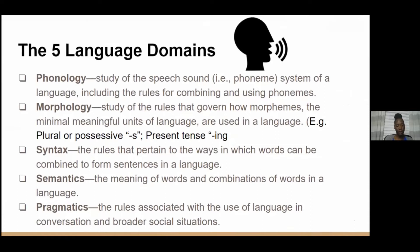Phonology is the study of speech sounds — the phoneme system of a language, including rules for combining and using phonemes. Morphology is the study of rules governing how morphemes are used — for example, adding an S to mean plural or possessive, or using ING for present tense. Syntax is grammar — the rules for how words can be combined to form sentences. Semantics refers to the meaning of words and combinations of words, which is usually about vocabulary. And pragmatics refers to the rules associated with the use of language in conversation and broader social situations.